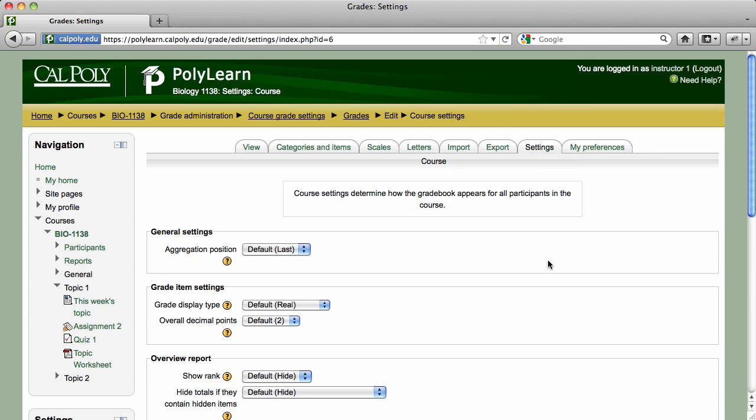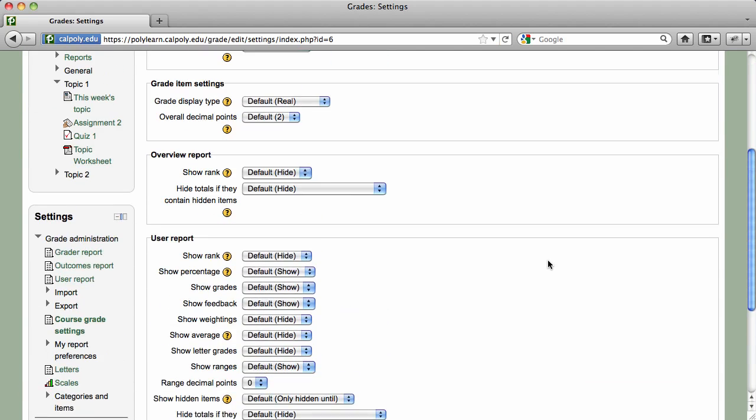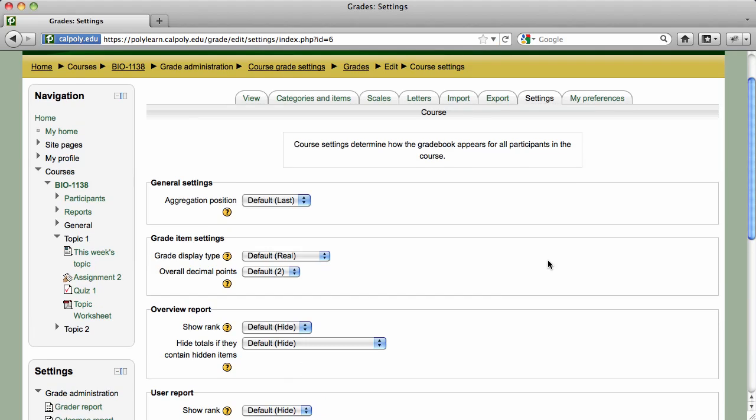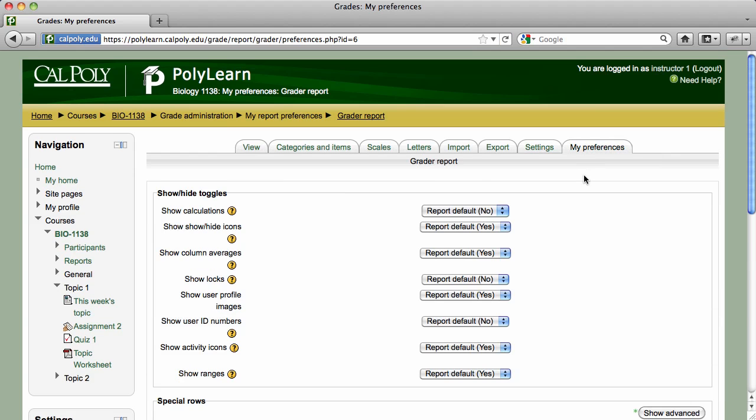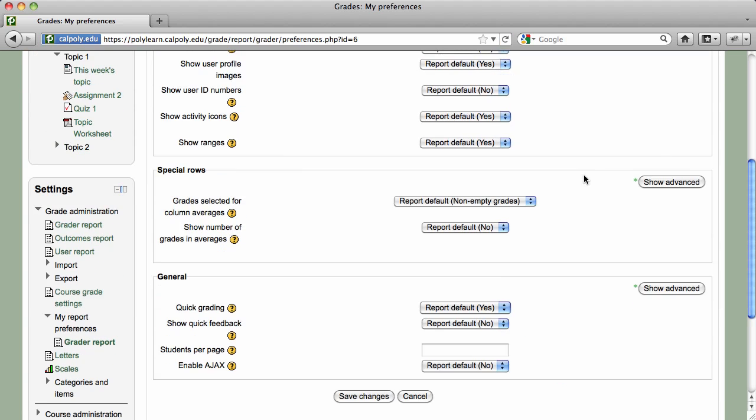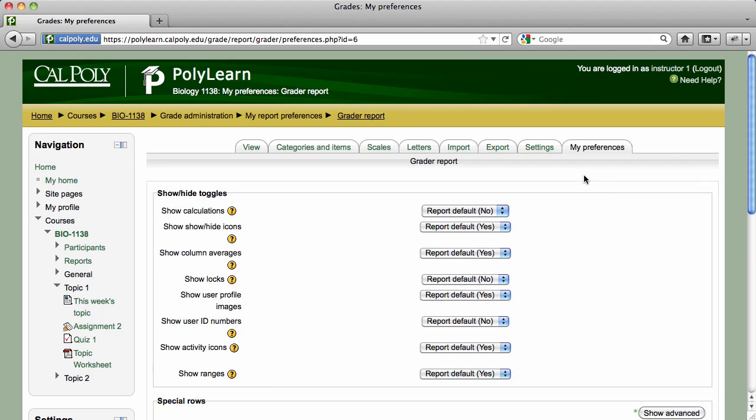The Settings and My Preferences tabs allow you to modify your gradebook to your liking. If you're confused about how a setting will affect your course, click on the yellow question mark icons next to that setting for more detailed information.